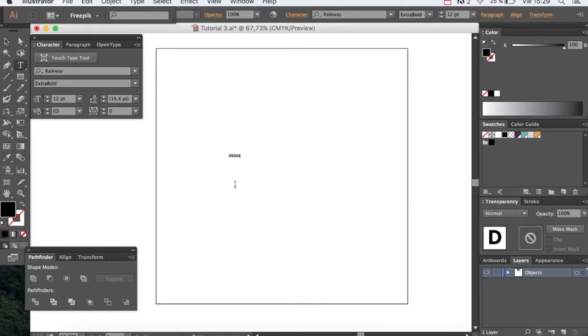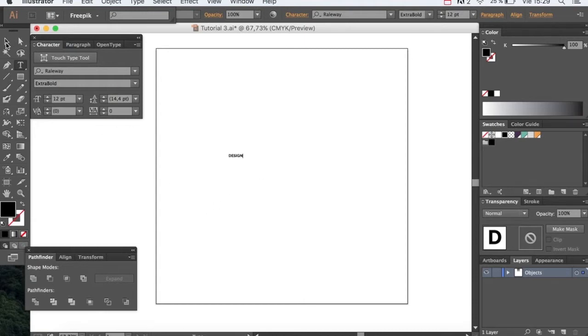We'll start out by writing a word. For this we're going to be using the railway typeface, which we have right over here.